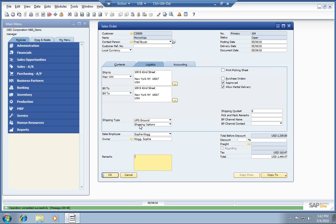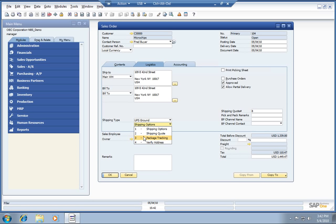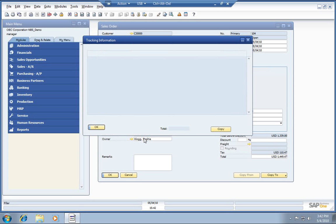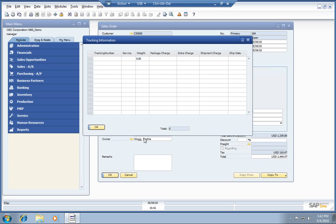And then again, after we've copied this down to a delivery note, you can simply come back on any of these marketing documents, a sales order or the delivery, and we'll be able to track down the tracking number where the package is in its transit to the customer.